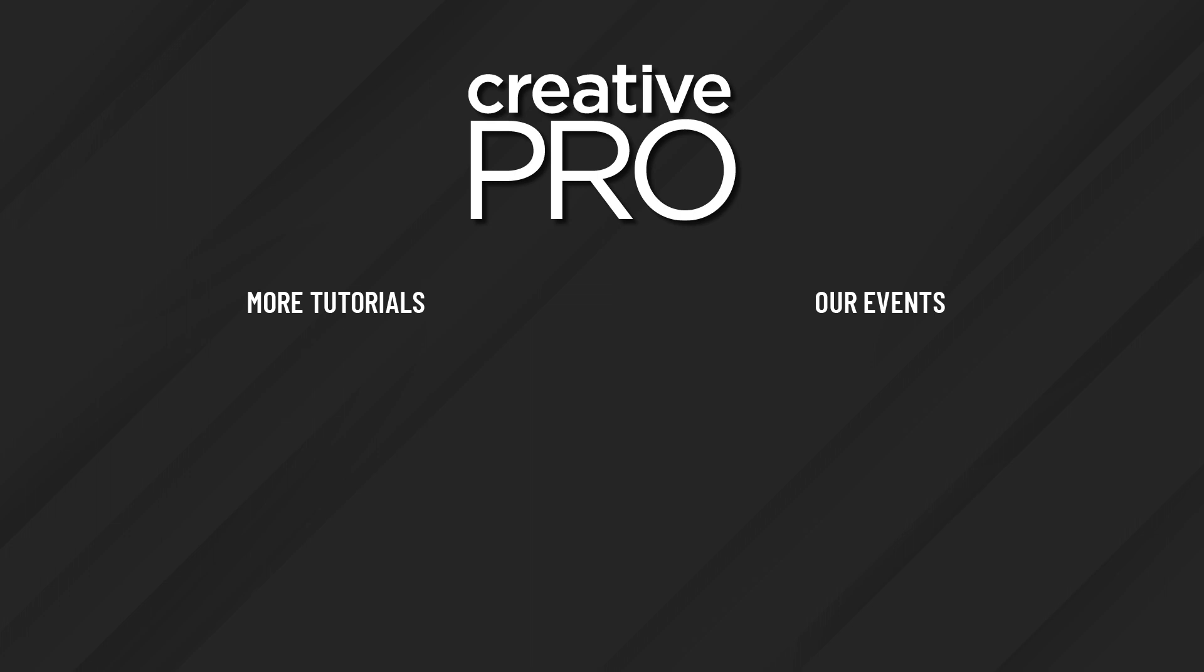Well, I hope you enjoyed this video. If you did, be sure to give it a like and subscribe to our channel. And for thousands more how-to articles and tutorials, visit our website creativepro.com and become a member today. Thanks for learning with us.